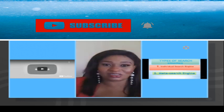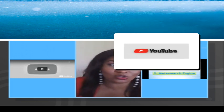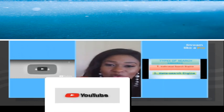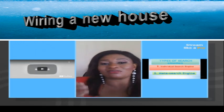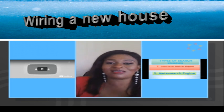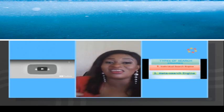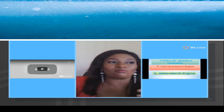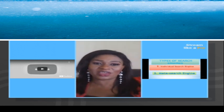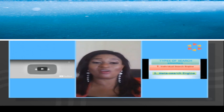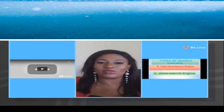YouTube is a good example of an individual search engine. When you search for something like 'I'm wiring a new house,' YouTube is only going to bring out search results that are on YouTube — it's going to get videos on YouTube. It's not going to search for documents or web files in other web pages, databases, or other search engines. It is very limited in its search to YouTube and what it has.